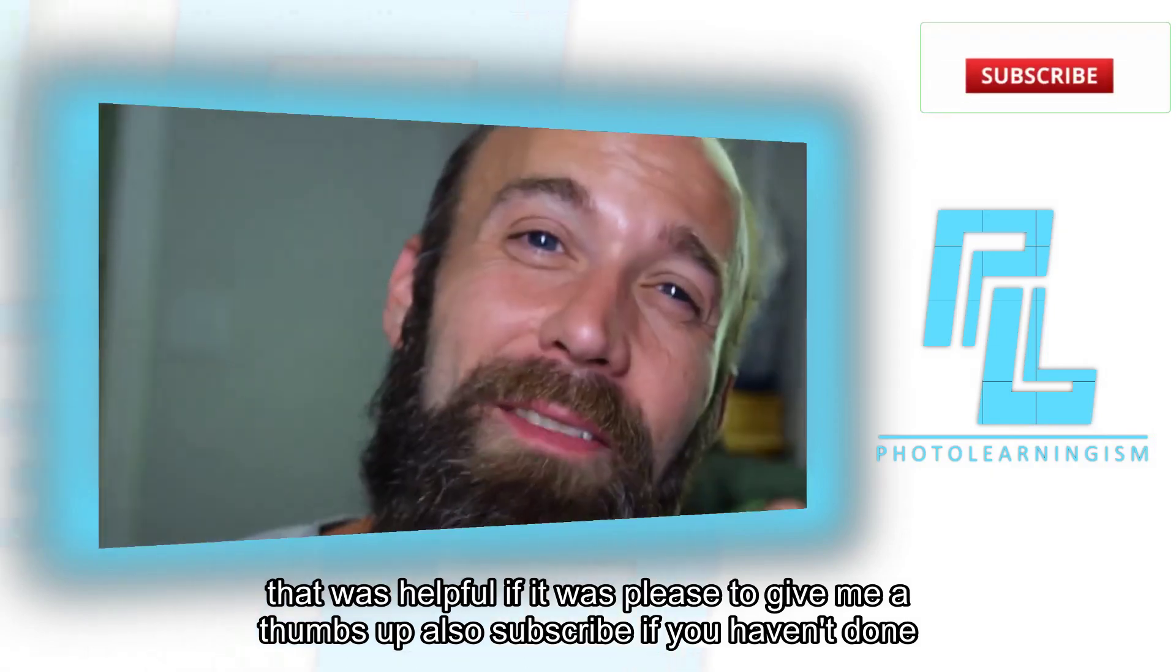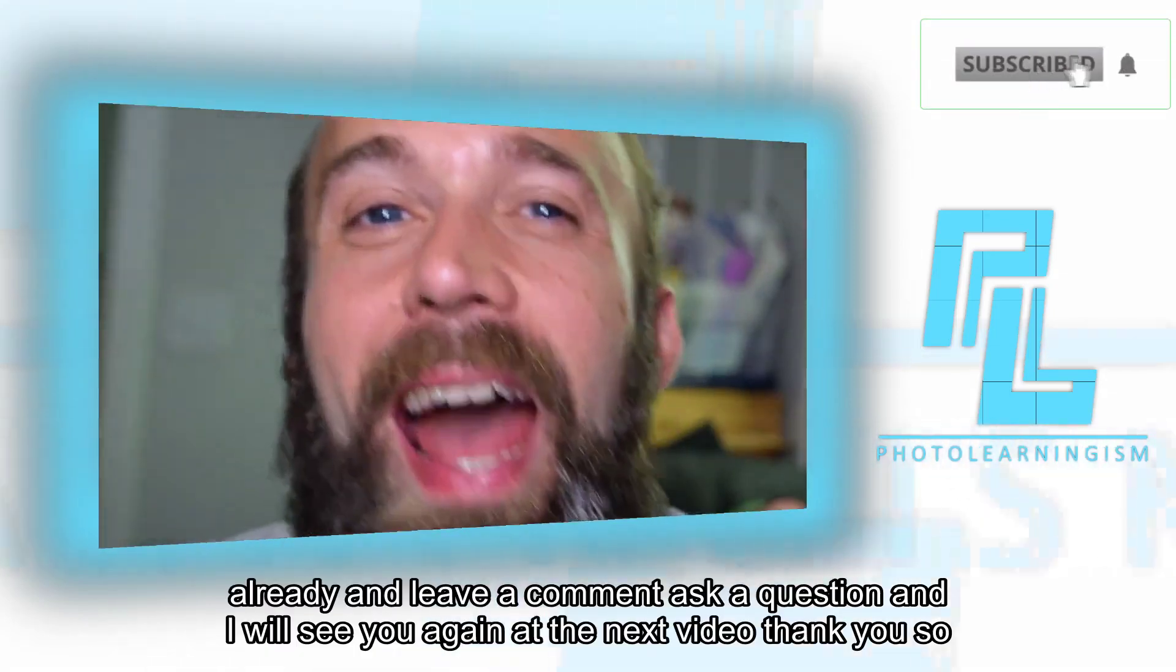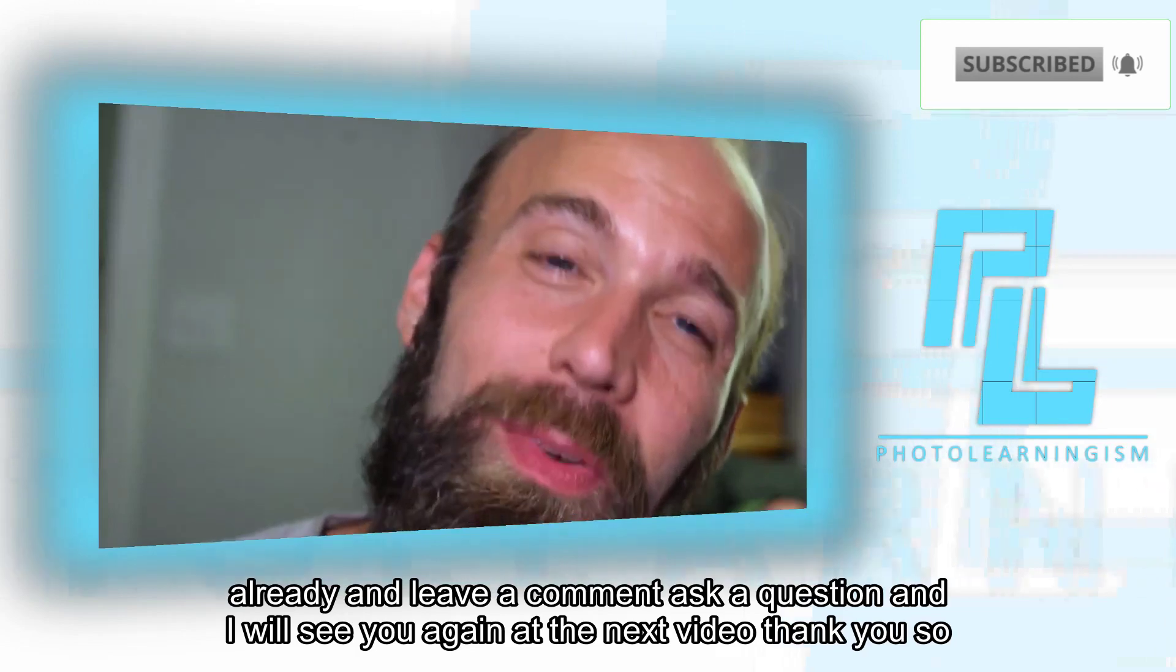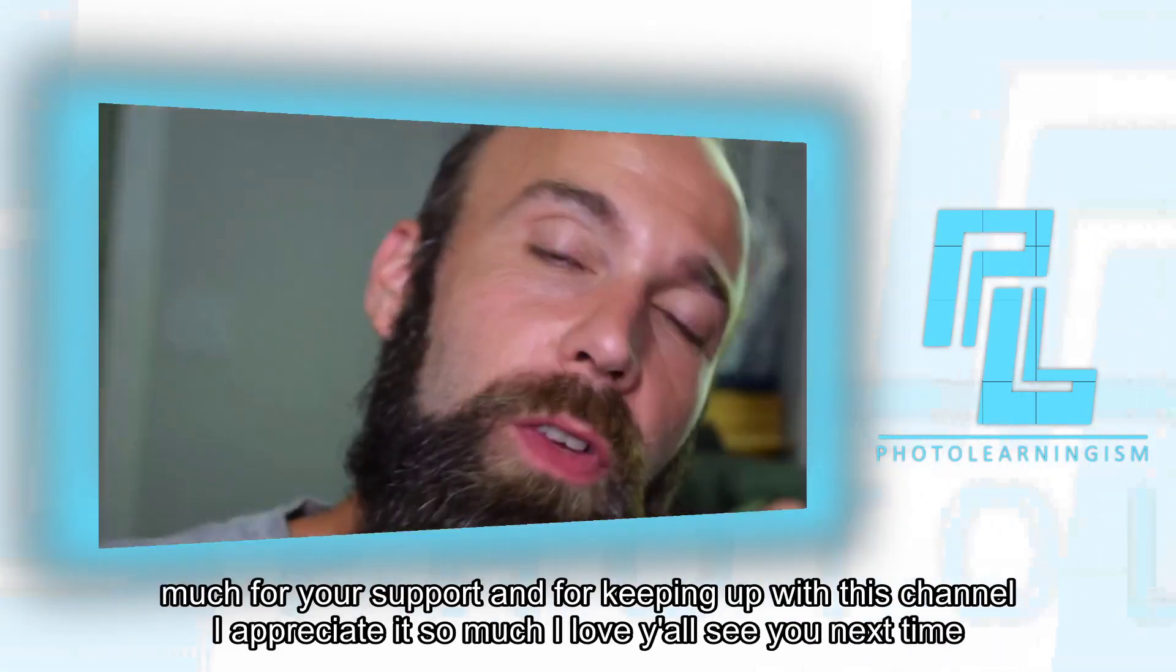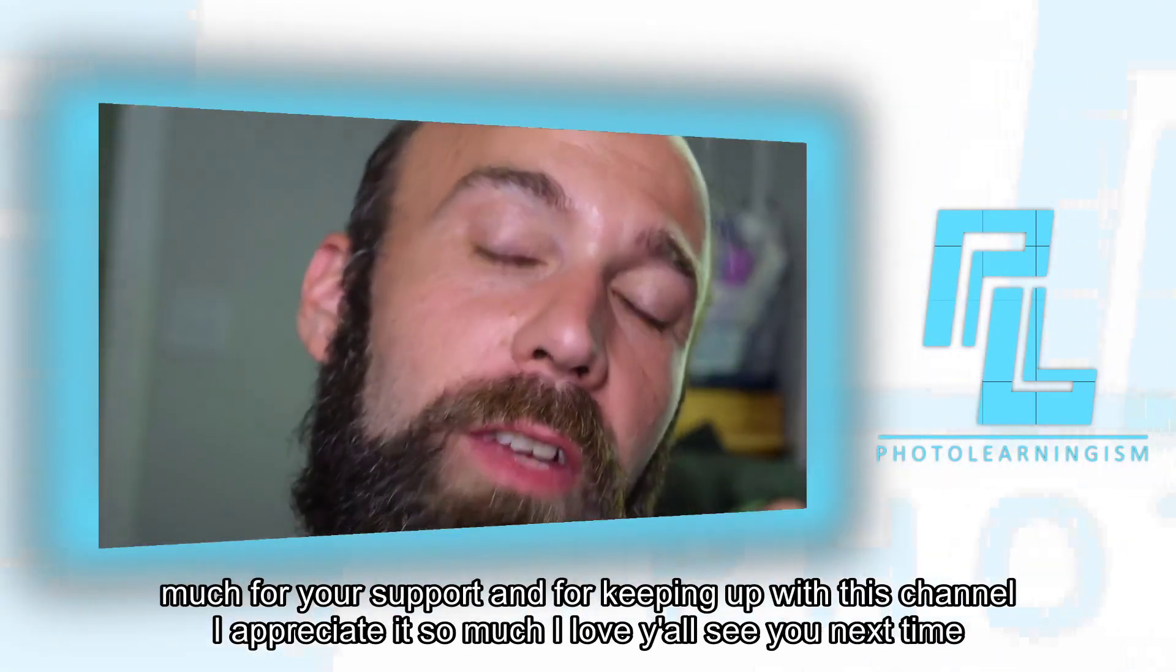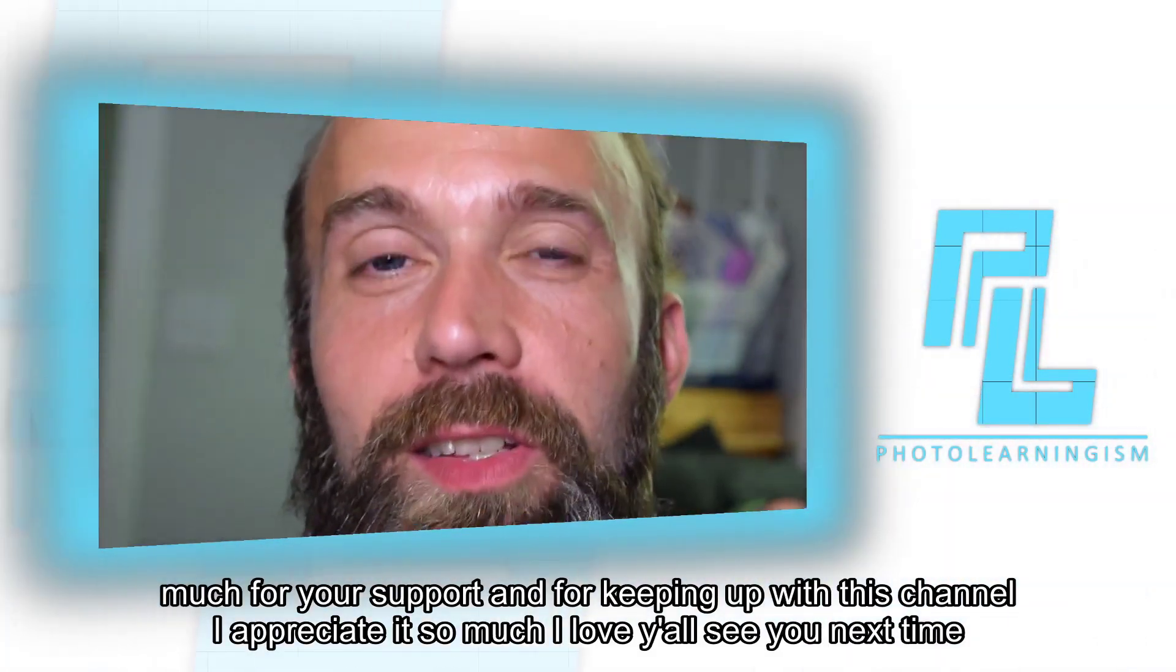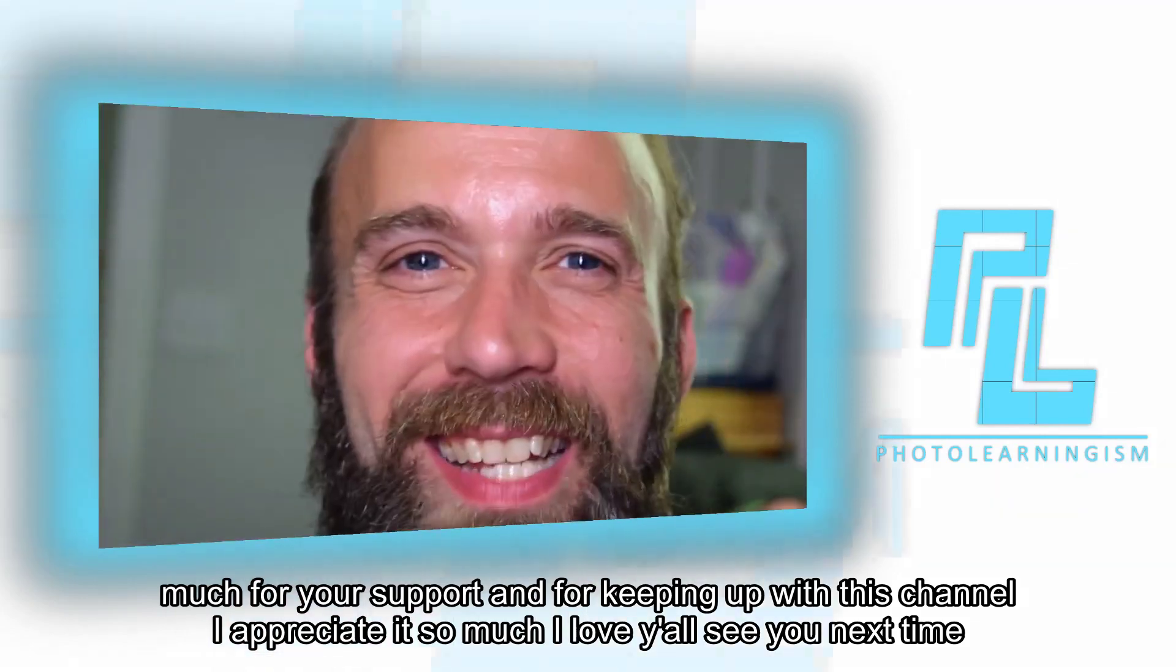Also, subscribe if you haven't done that already and leave a comment, ask a question, and I will see you again at the next video. Thank you so much for your support and for keeping up with this channel. I appreciate it so much. I love y'all. See you next time.